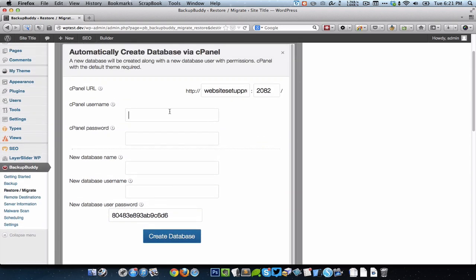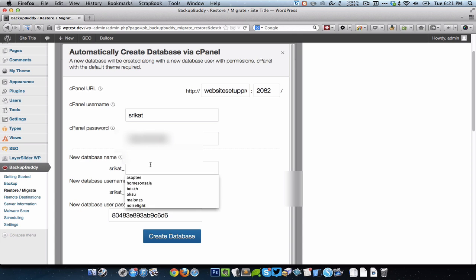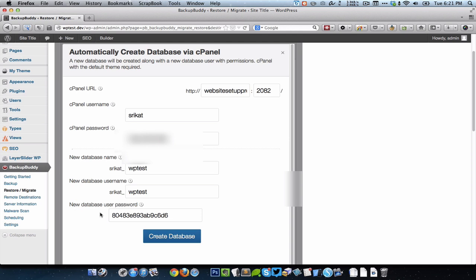Enter in your desired database name, so that could be say WP test. I'm going to create a new user with the same WP test as the username and I'll just leave the password as whatever it has suggested as it is and click on Create Database.